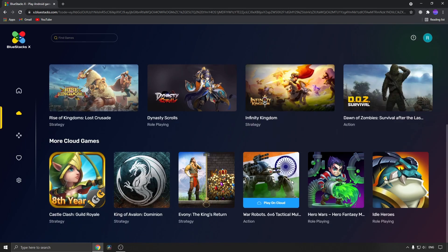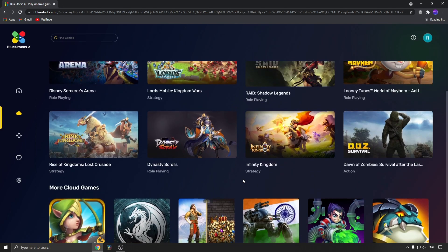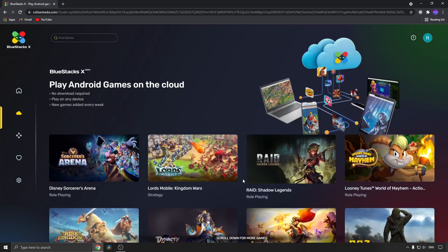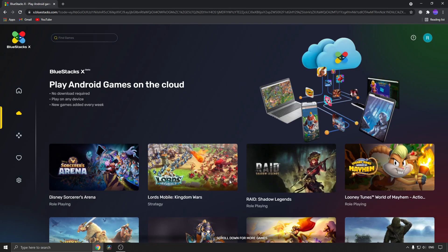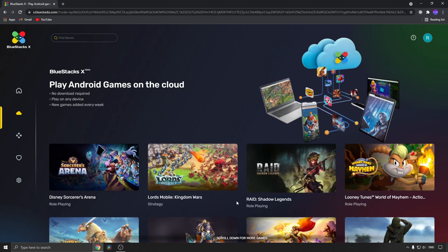You can choose the one you want to play. I'll choose Raid Shadow Legends and click 'play on cloud.' It's very basic.